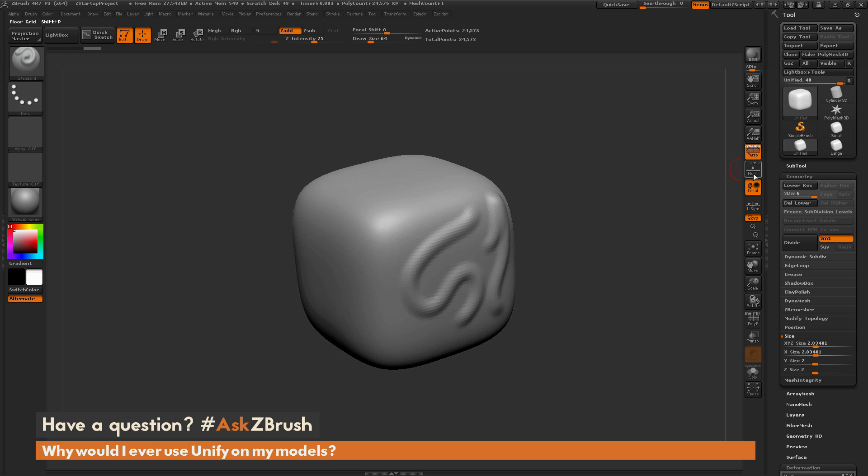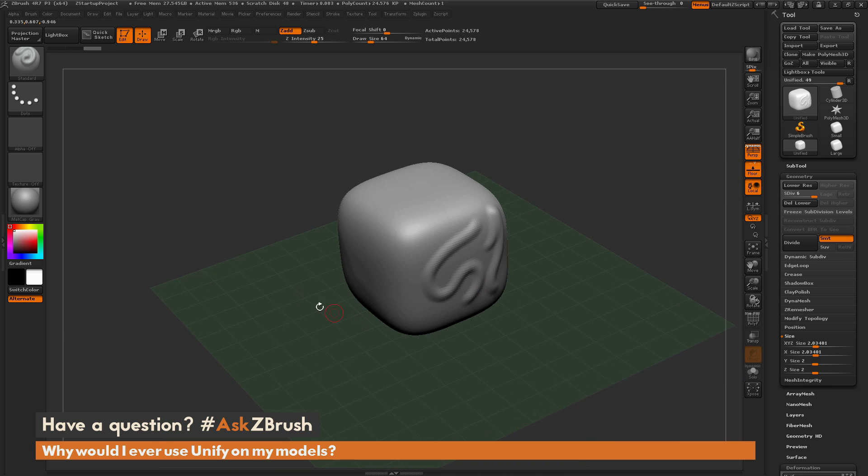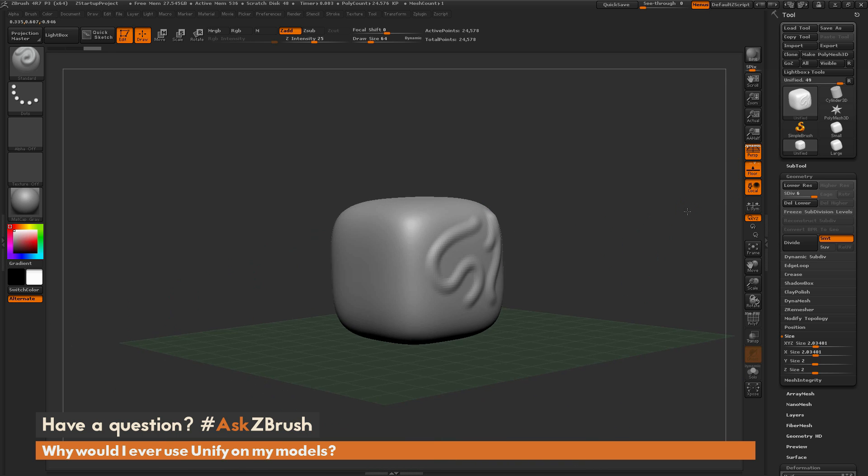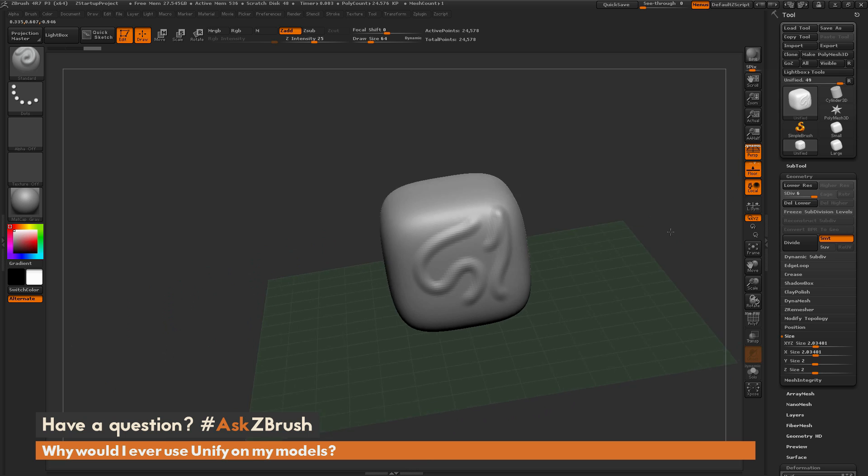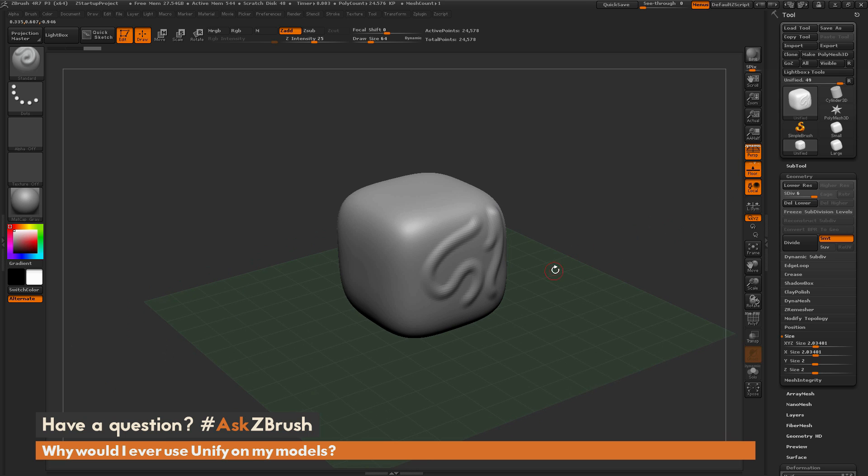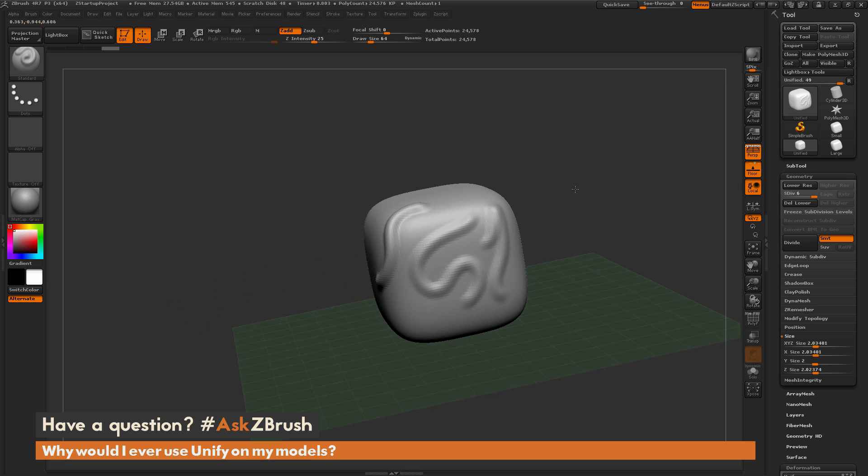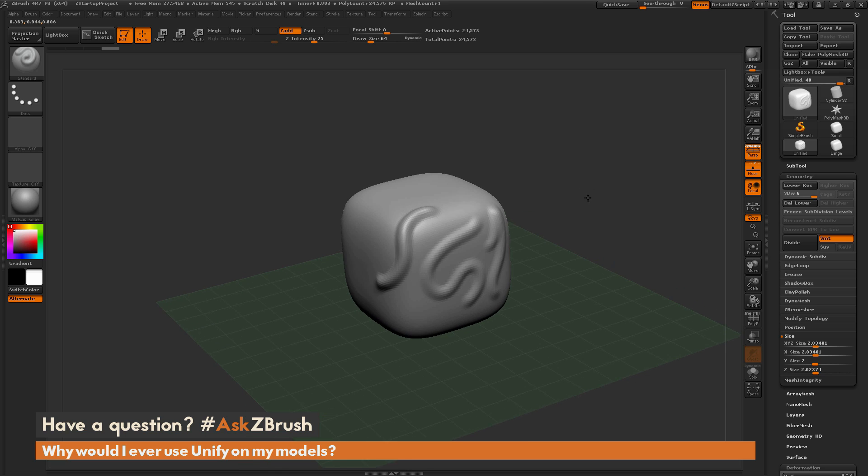If I turn on another item, say like the floor grid, you're going to be able to see that entire floor grid in relation to my object here. And with this model being Unified, the tools inside of ZBrush are going to perform nicely.